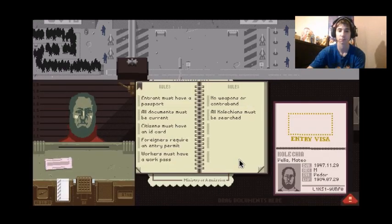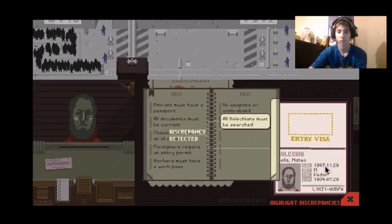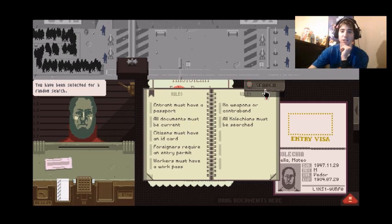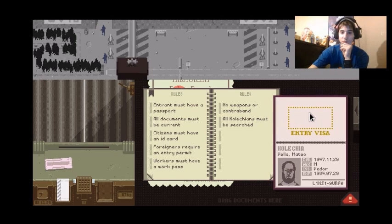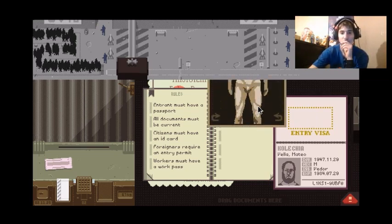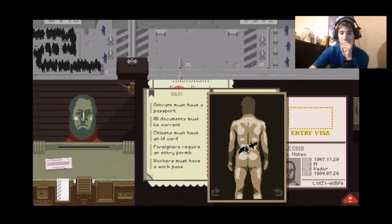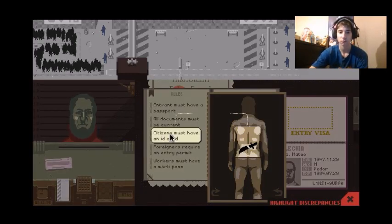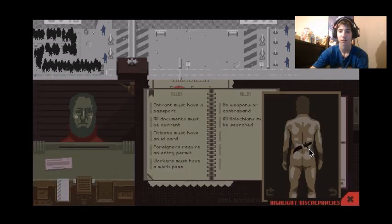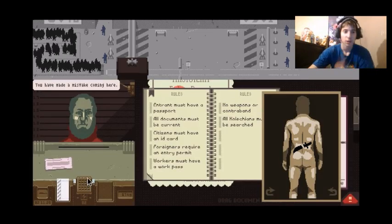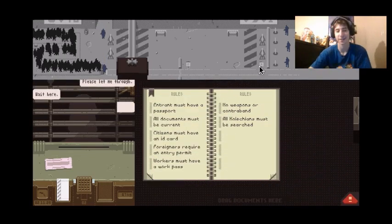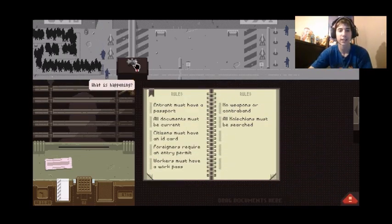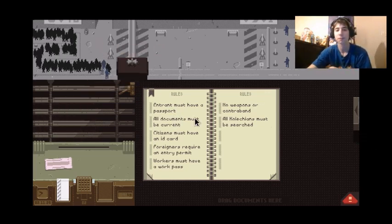Why can I not do anything with that? Let's see, okay. Yeah there we go. You have been selected for a random search. Search, turn towards scanner. Let's see. Oh god. Oh, oh, oh. What, detain him. Oh there we go. You may have made a mistake coming here. Let me pass. Let me through. No, detain. Get out of here. No one likes you. Entry's not granted. Get the fuck out of my booth.